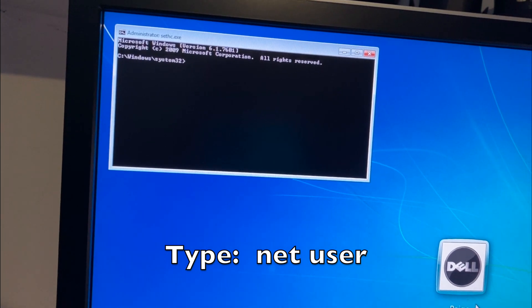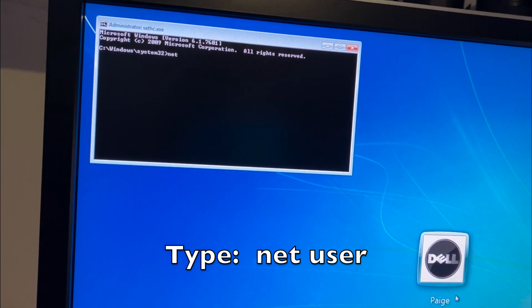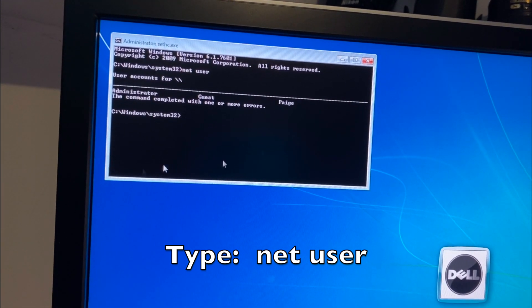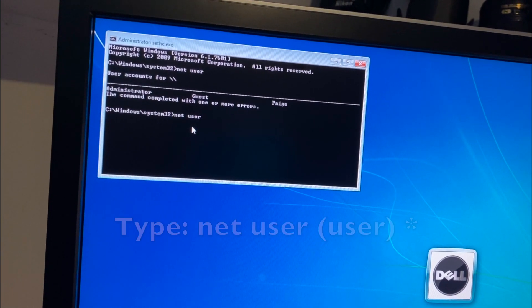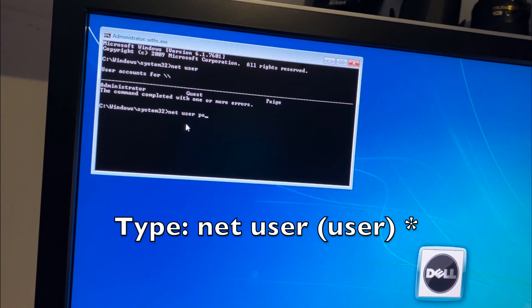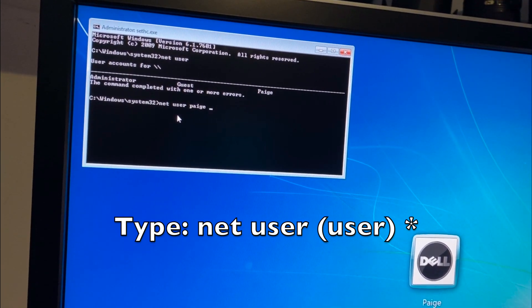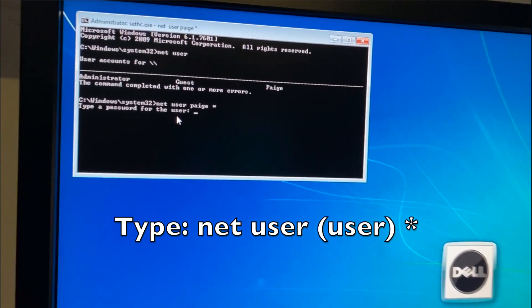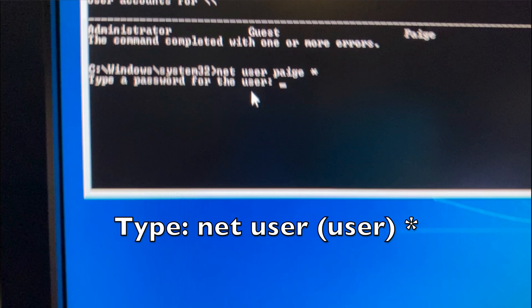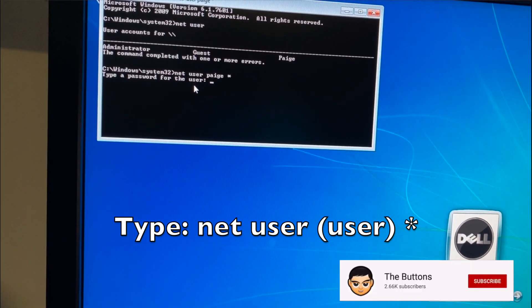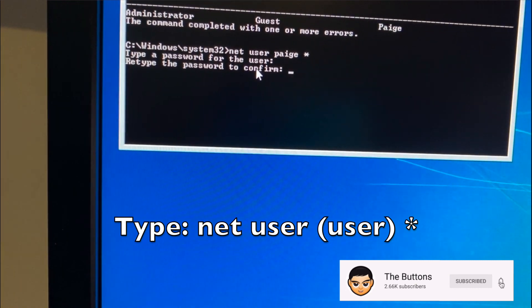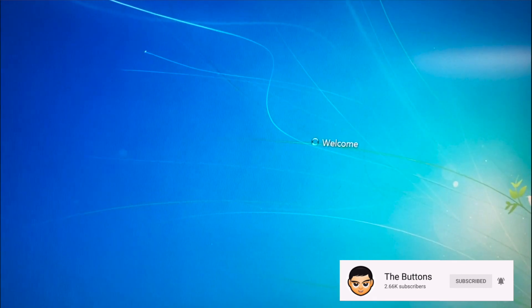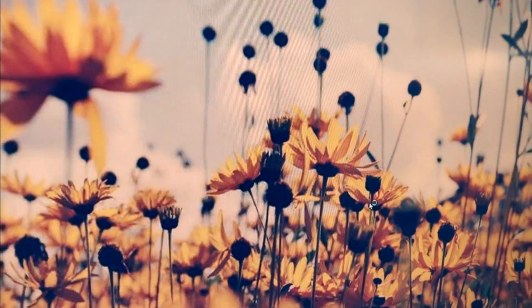We already know the username, but you can see all users by typing 'net user'. You can see we have the user 'page' and guest. So type 'net user page *' — the star — and this will ask you to set a new password for that user. I don't need any password, so I'll just press Enter, then Enter again to confirm no password. That's it — close the command prompt, click on the user, and we're in.